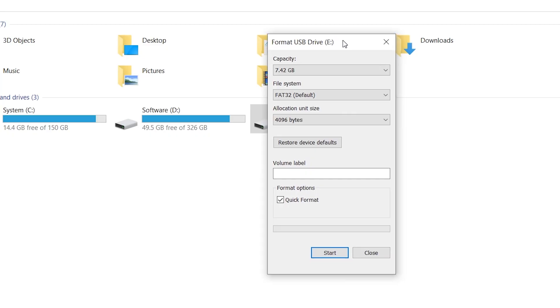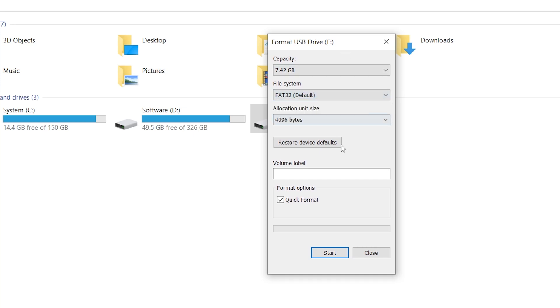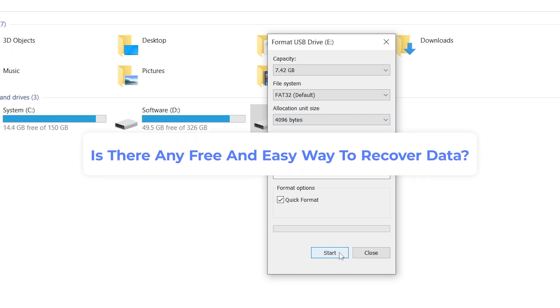However, sometimes we accidentally delete the important data by formatting the SD card. It's a nightmare. So, is there a free and easy way to recover the data?